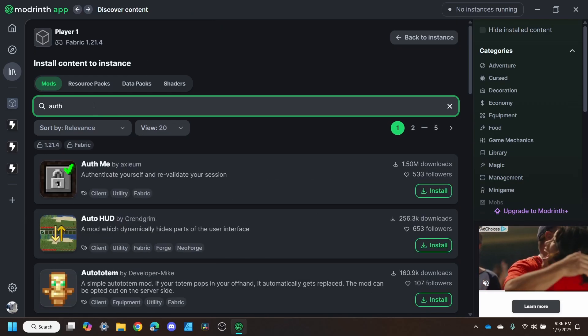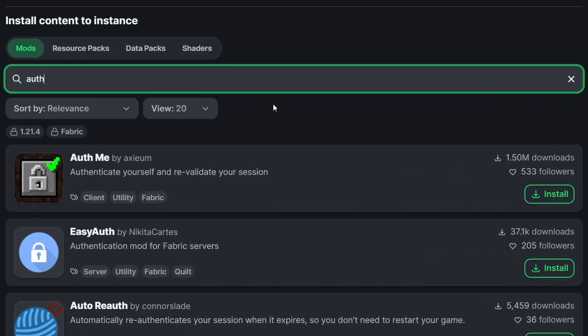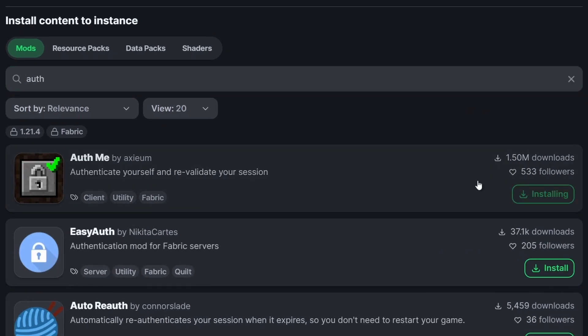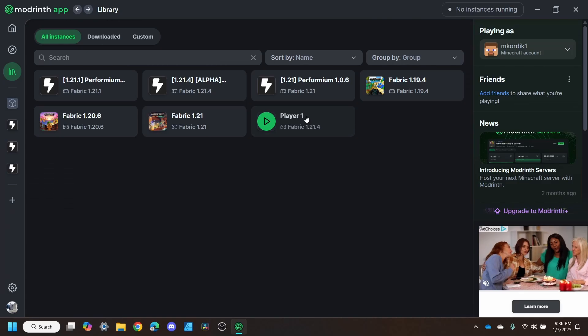Next, we're going to install AuthMe. This way we can play offline. That way we can play multiplayer with only one account.